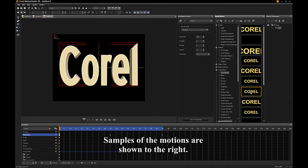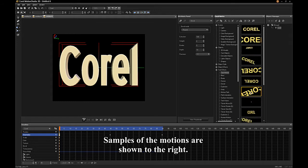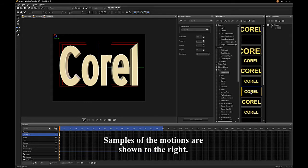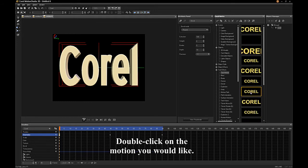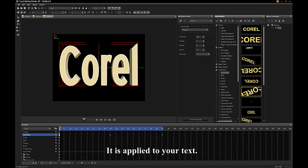Samples of the motions are shown on the right. Double-click on the motion you would like. It is applied to your text.